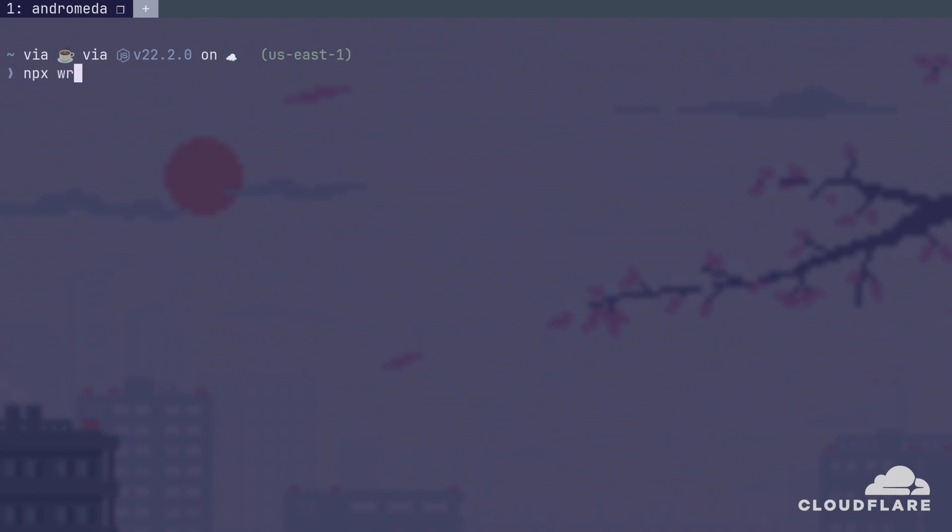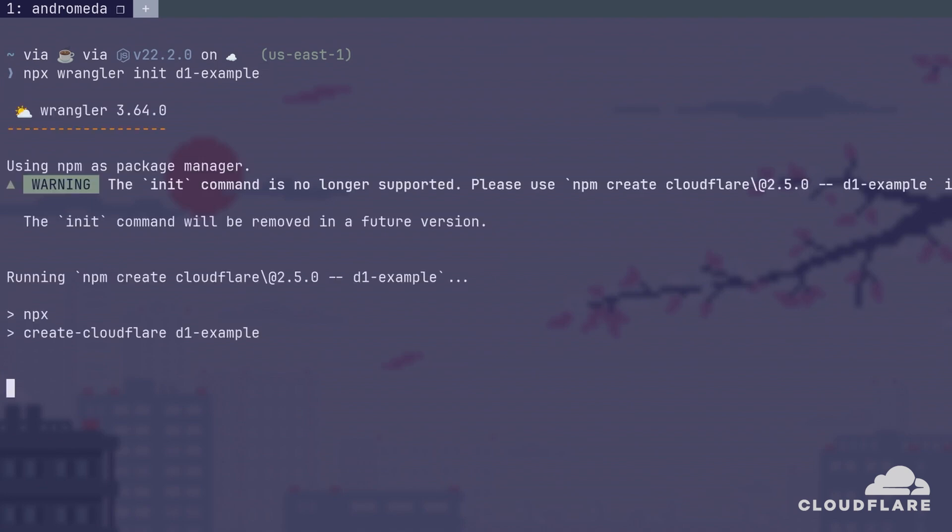I'll start by running this command, which will create a project in the D1 example directory. If you want to follow along, head to the GitHub repo linked in the video description below, and you'll find all the code that I'll use in this video.